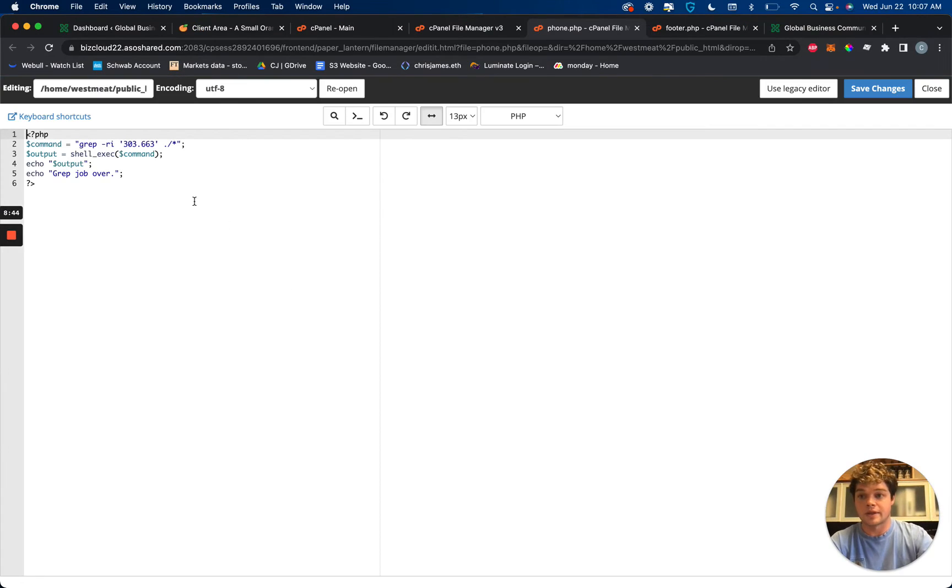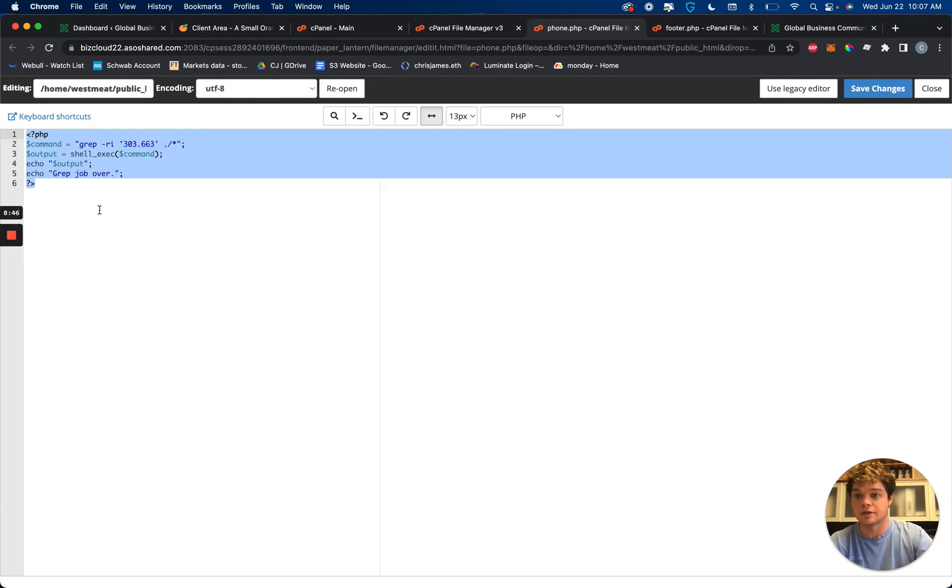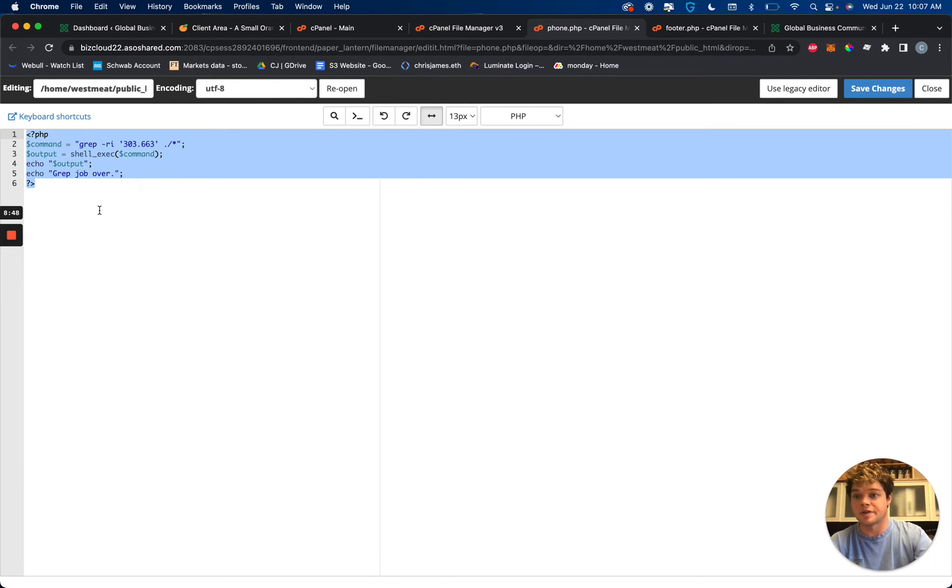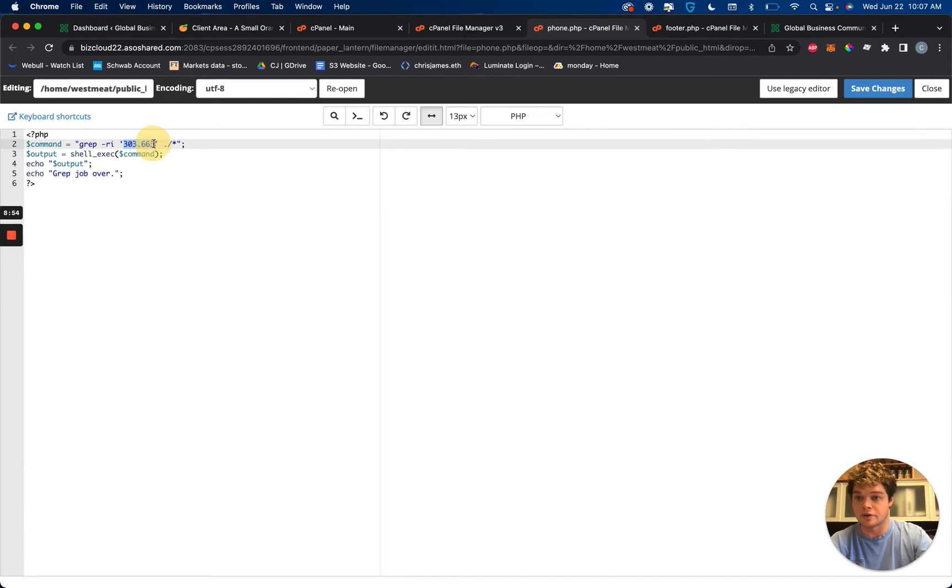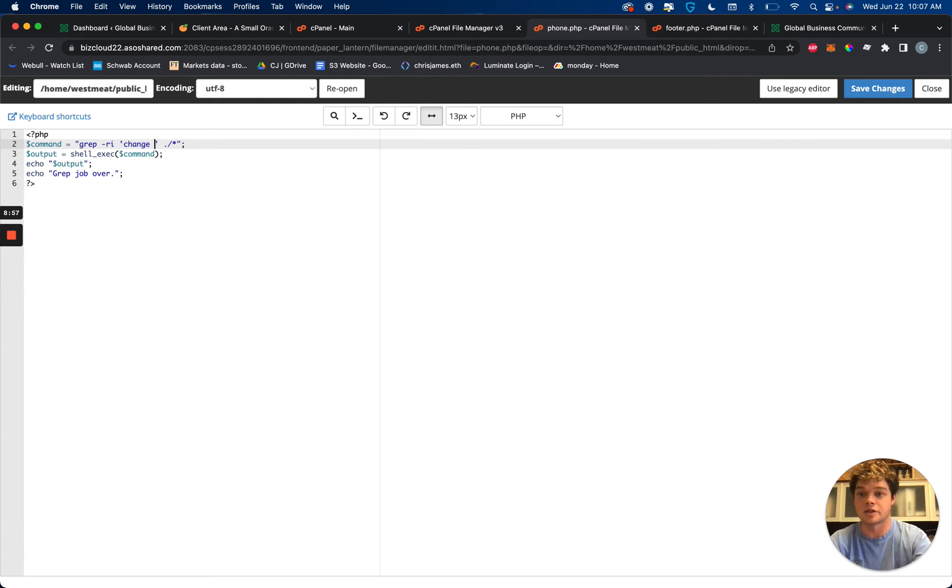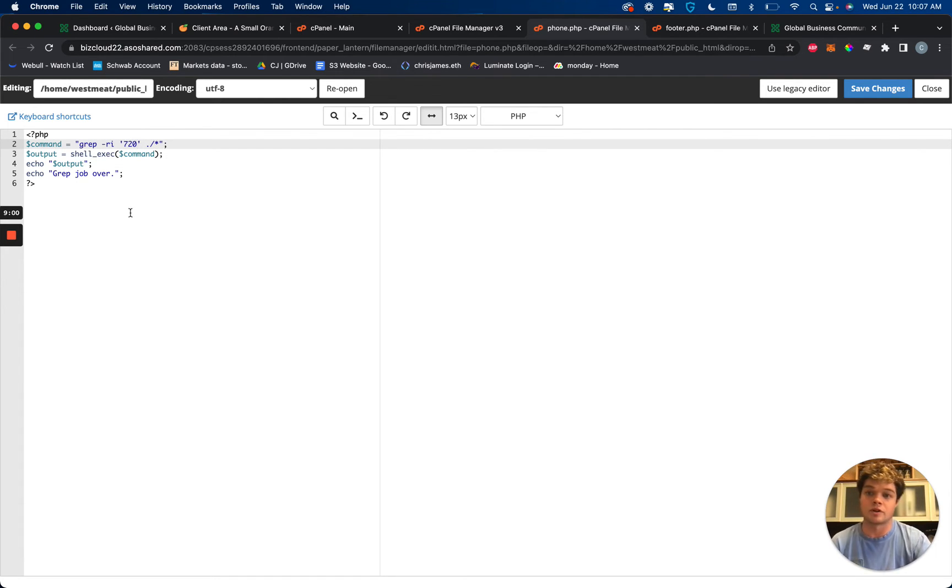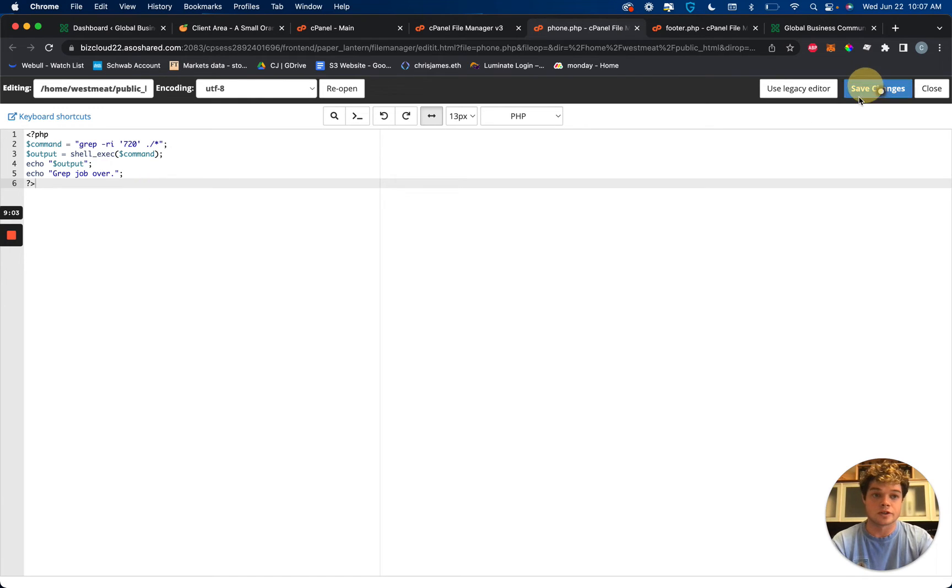And then this code right here, pause here and copy that out. But essentially, what you're going to do is copy this code and this little thing right here, this is the change me section. So now if I want to search for that specific phone number, I'll just put in the 720. Save those changes.